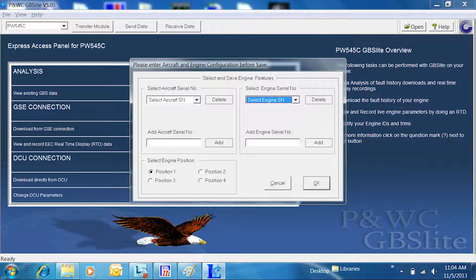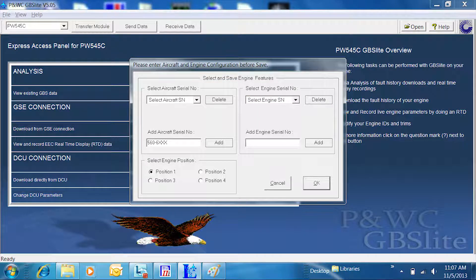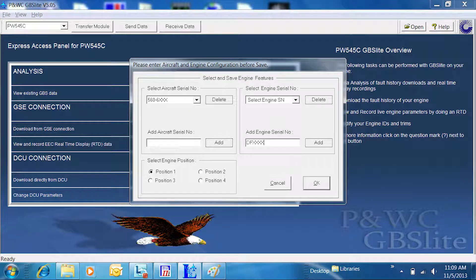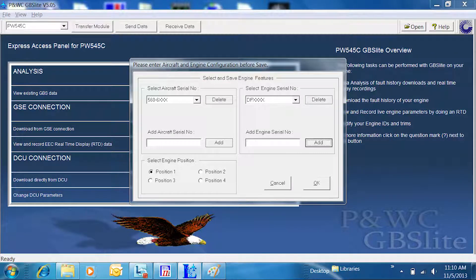If the aircraft is not in the Select Aircraft Serial Number drop-down menu, enter the serial number in the Add Aircraft Serial Number box and click Add. Select the engine serial number from the drop-down menu or enter it in the Add Engine Serial Number box and select Add. Once the aircraft and engine serial numbers are entered, verify the engine position is correct and click OK.